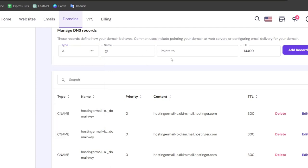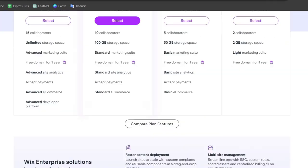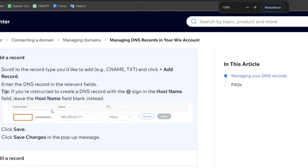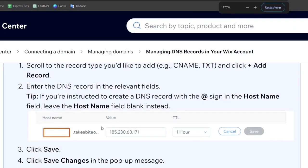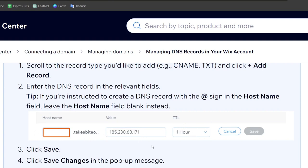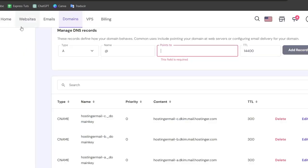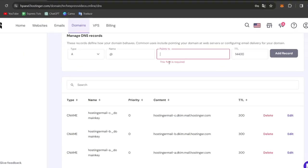Now here what you want to do is choose the name and the content that was provided from Wix. So usually it's going to be looking like this. It's going to be telling you which is the host name, the value, and the TTL. So just copy all this information and paste it directly into the DNS settings.